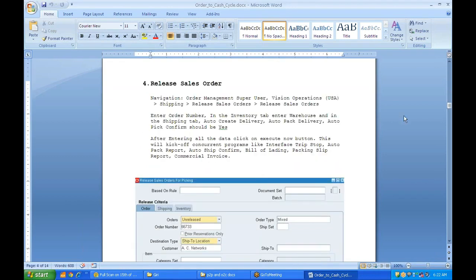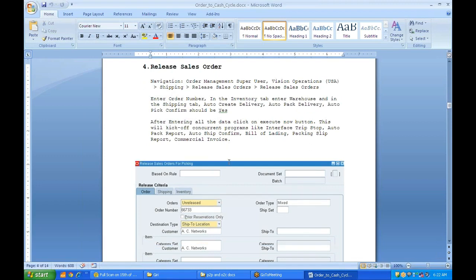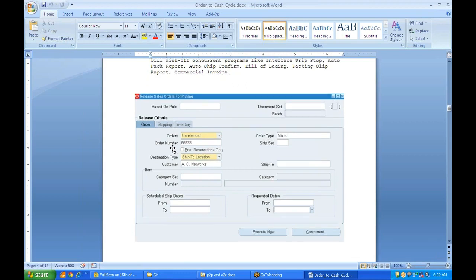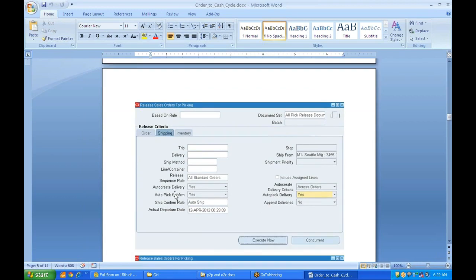In the Release Sales Order screen, enter the order number. In the Inventory tab, enter the warehouse. In the Shipping tab, you will have options: Auto Delivery, Auto Pick Confirm, Auto Create Delivery, Auto Pack Delivery, Append Delivery, and Ship Confirm Rules. Based on these options, certain reports and programs will be generated automatically.